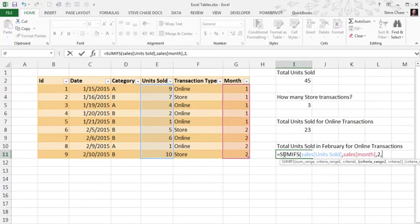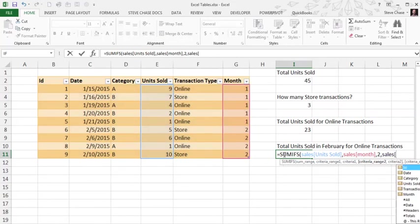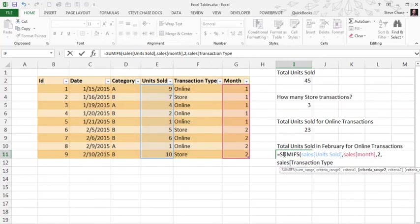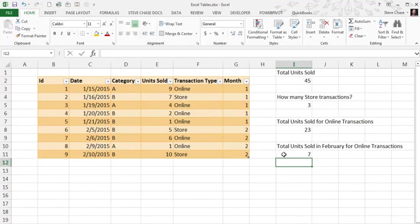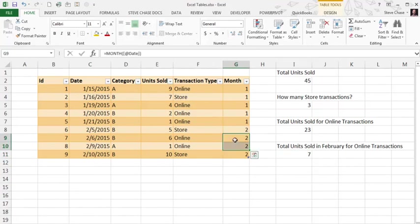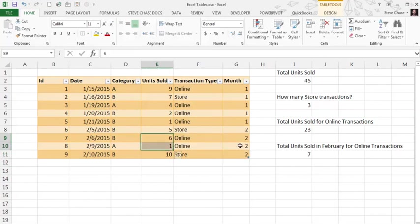Hitting up the criteria range two, which would be sales, square bracket, transaction type. Comma. Looking for online. Let's hit enter. And we see seven. That looks about right there. There's the two of all the transactions here too. These two are February. There's the two online. It's picking up one plus seven. Getting that in there right there perfectly.